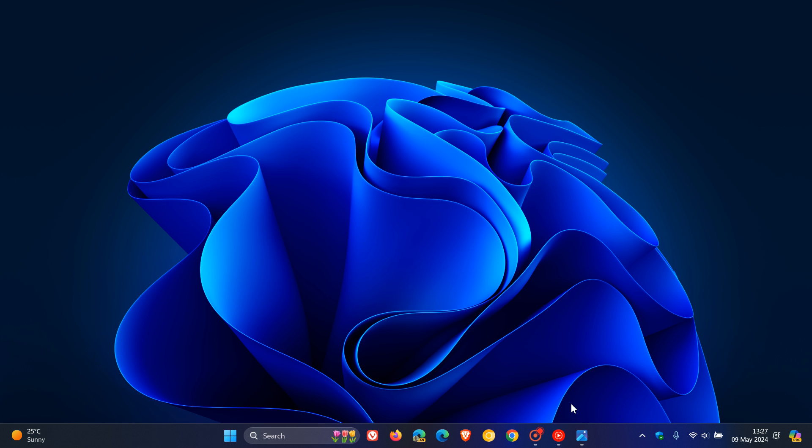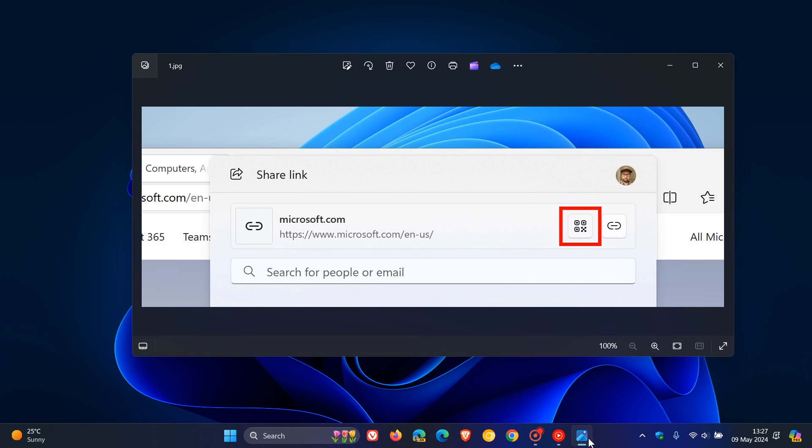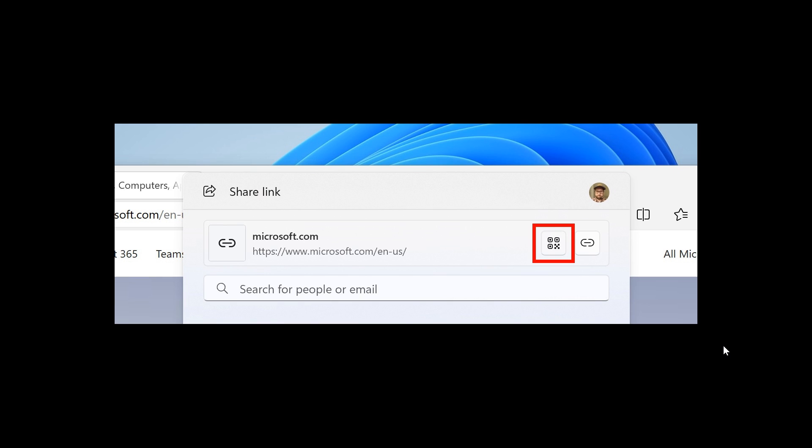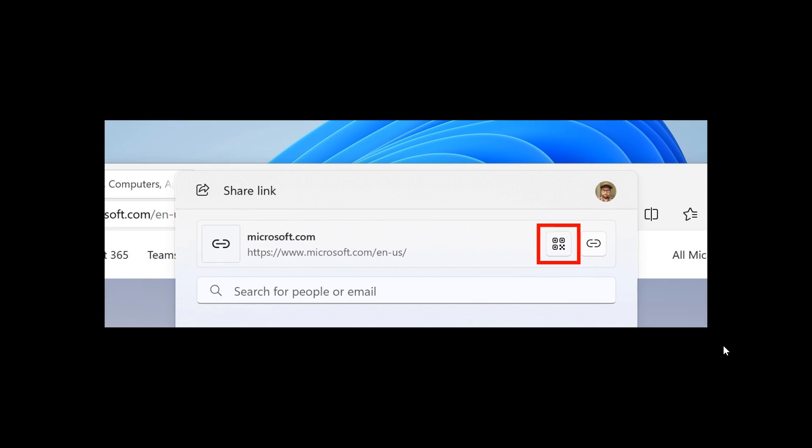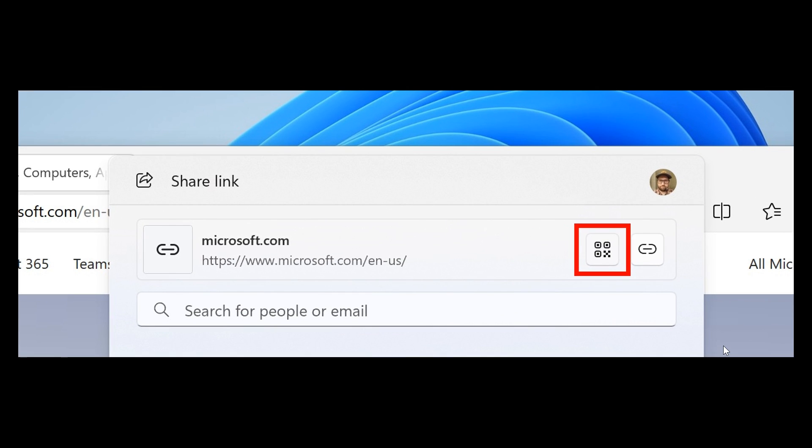Now first of all, focusing on Windows Share, the first is Microsoft says you are now able to generate QR codes for URLs and cloud file links through the Windows Share window to share pages and files across devices.